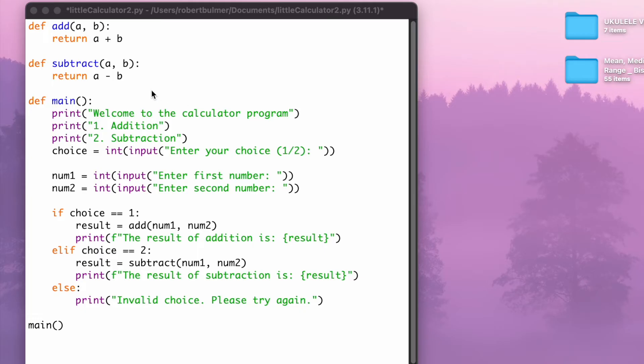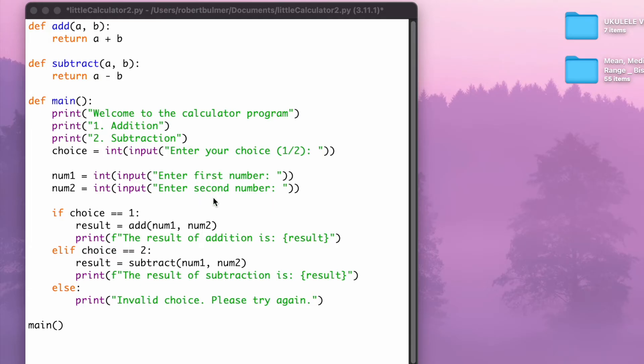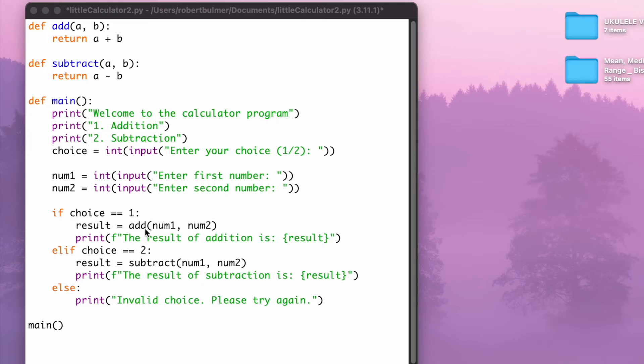I have written a little calculator program here that does two different things. It's basically got a menu, and it says welcome to the calculator program. We've got addition and subtraction, which the user chooses which one they want to do. And then we've got two variables, number one and number two, which are two numbers that are user inputs. This is in a main program. I've defined a function called main, and all this runs inside here. But what I've got, if choice equals one, if somebody types in one, then it's going to add number one and number two together. Else, somebody types in two, it's going to subtract the two variables from each other. Otherwise, it's going to do an invalid choice.